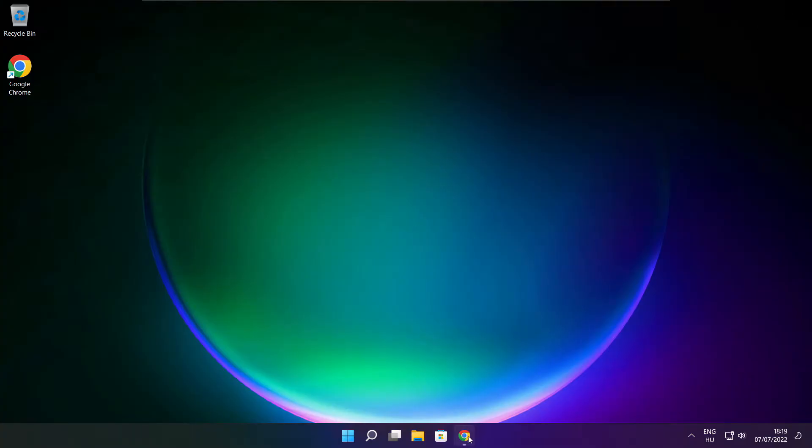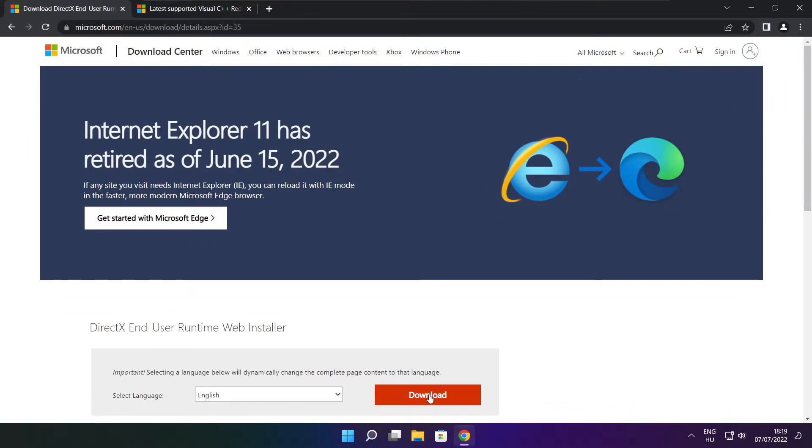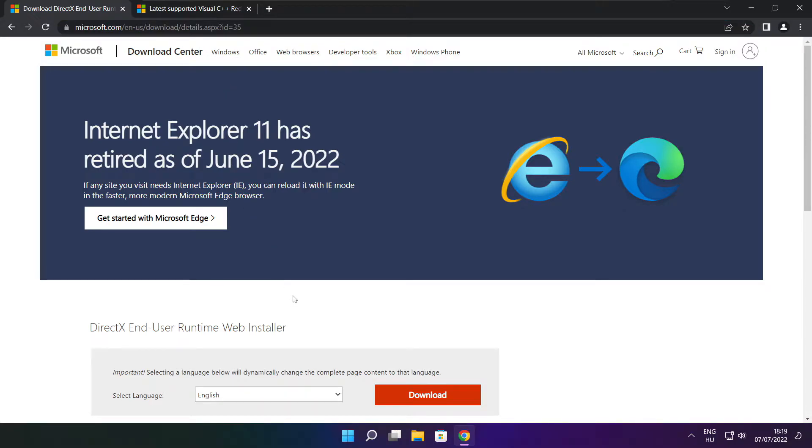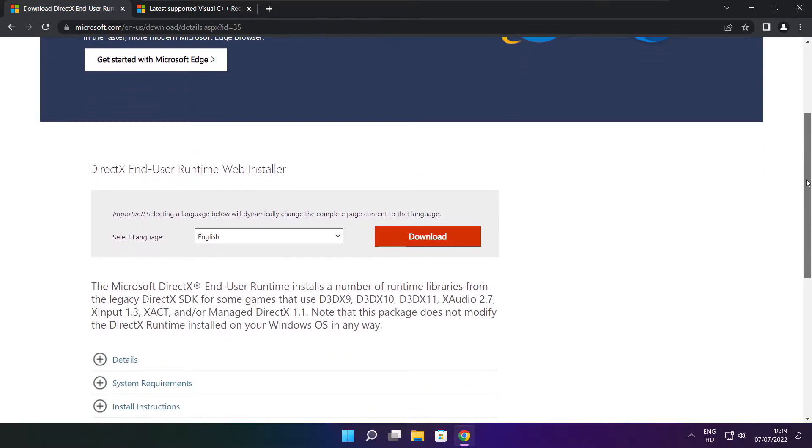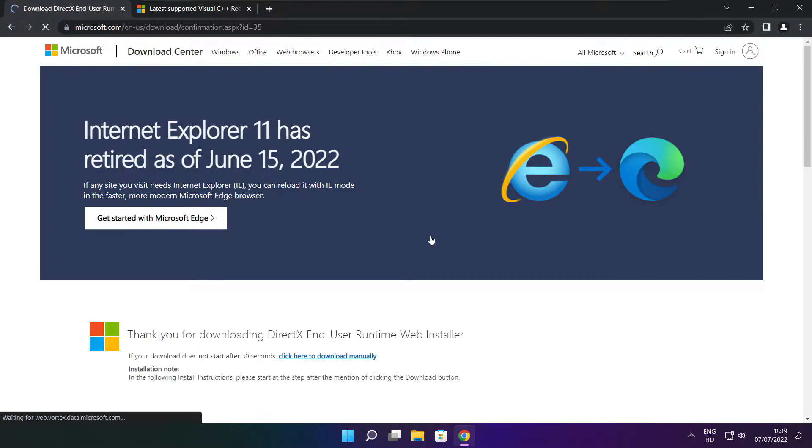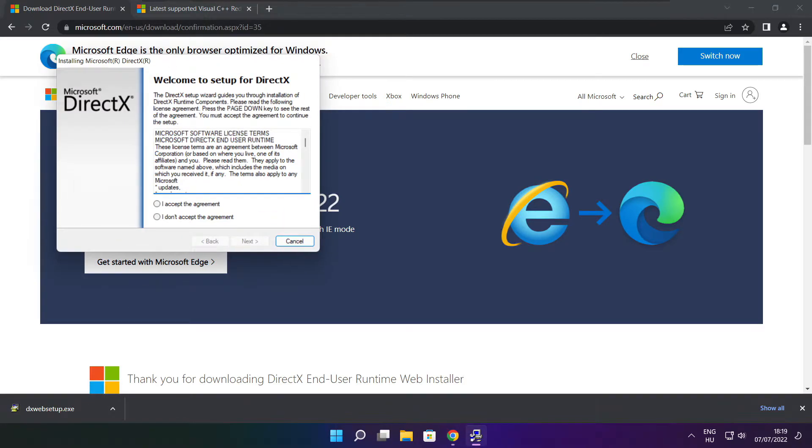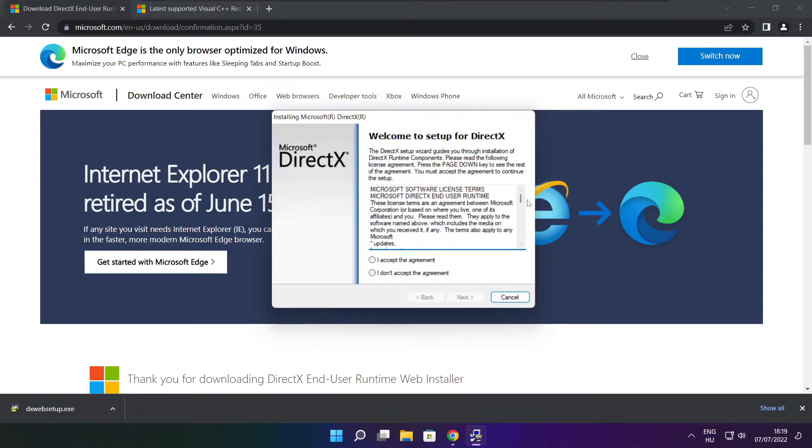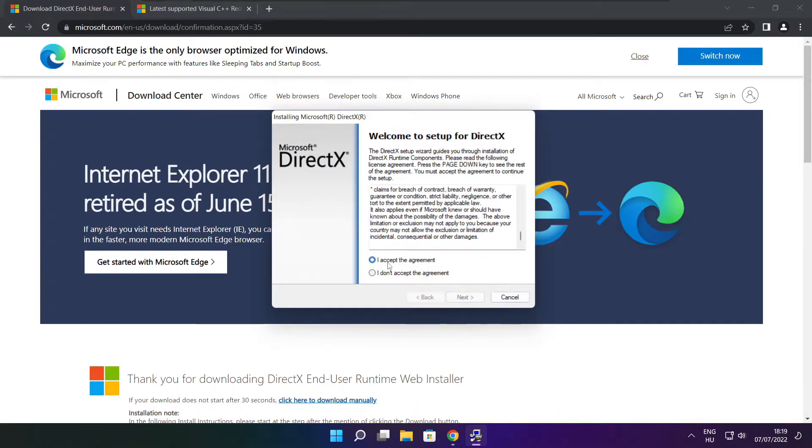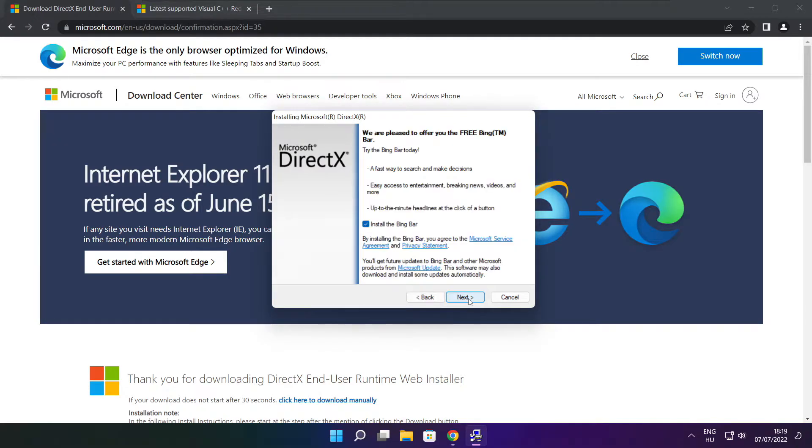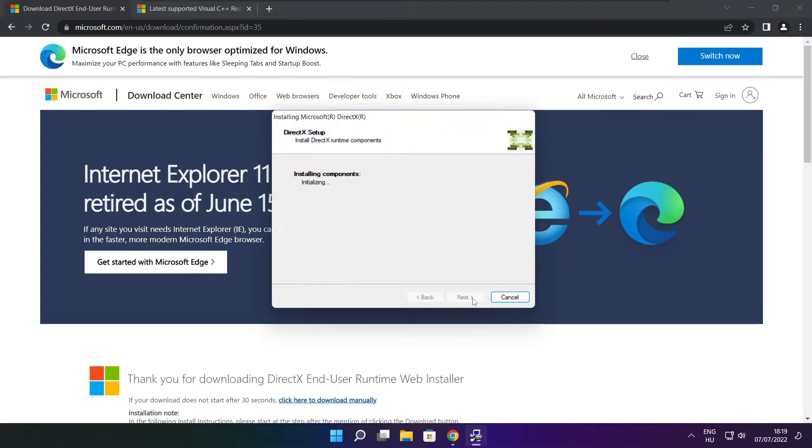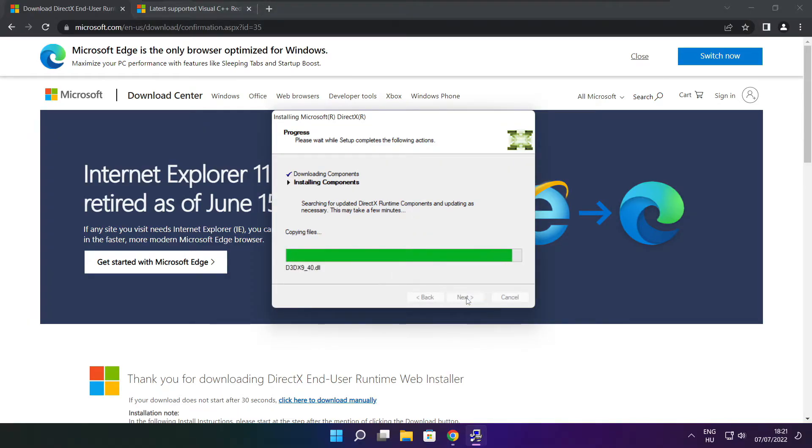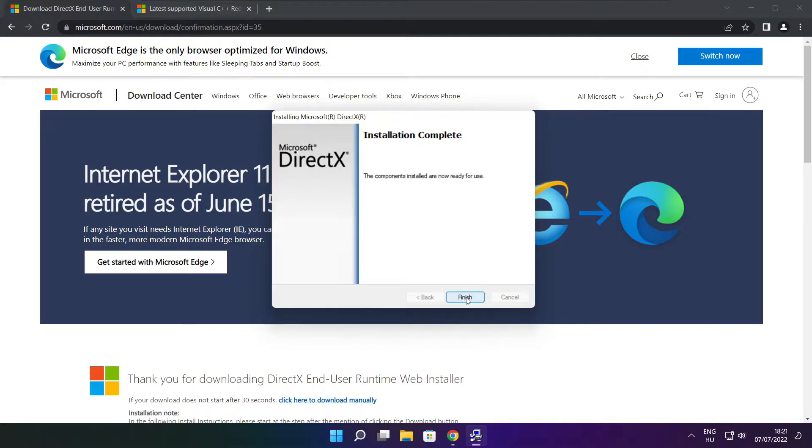Open your internet browser and go to the website link in the description. Click download. Install the downloaded file. Click I accept the agreement and click next. Uncheck install the Bing bar and click next. Installation complete. Click finish.